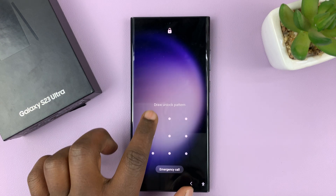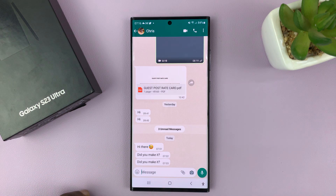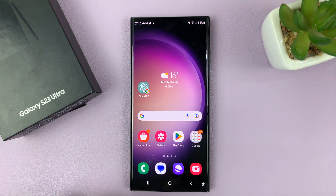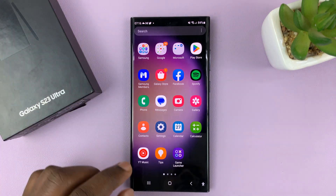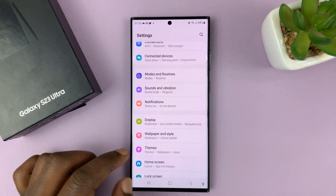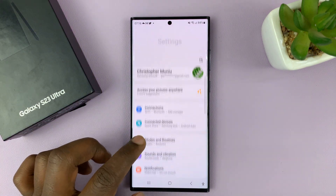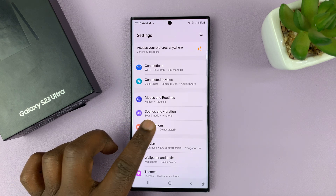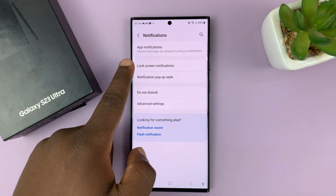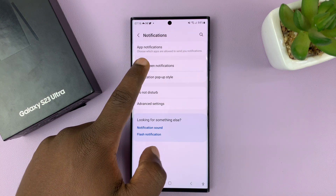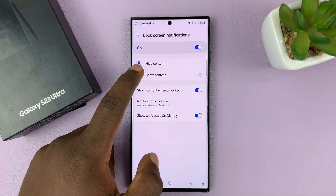So to be able to see notification contents on the lock screen, what you need to do is simply go to Settings. On the main settings page, go to Notifications, tap on that, and then go to Lock Screen Notifications, tap on that, and then select Show Content.